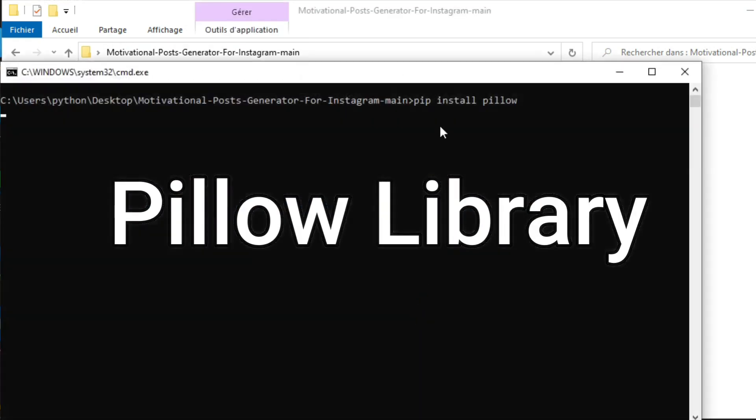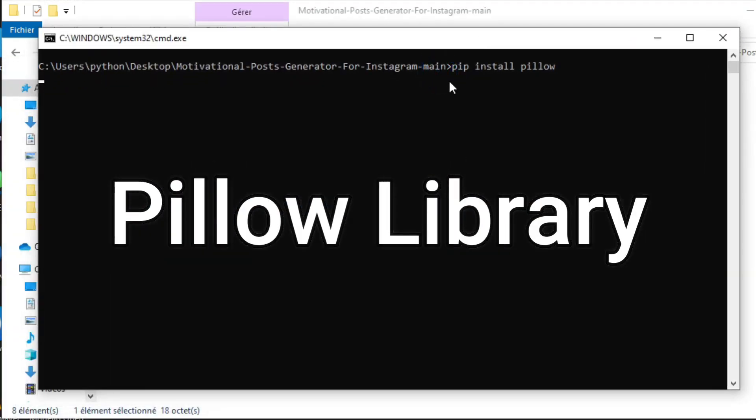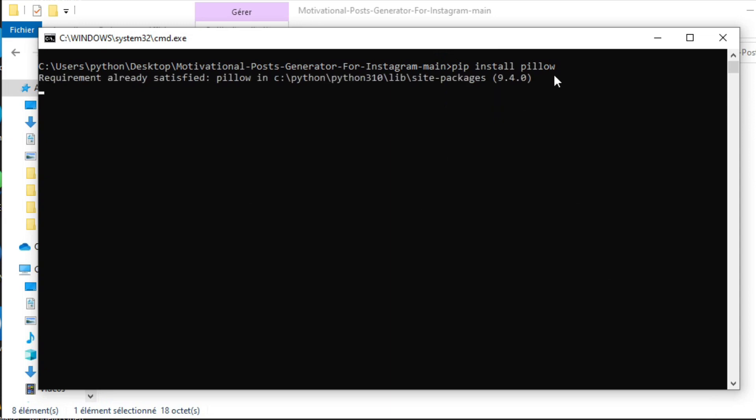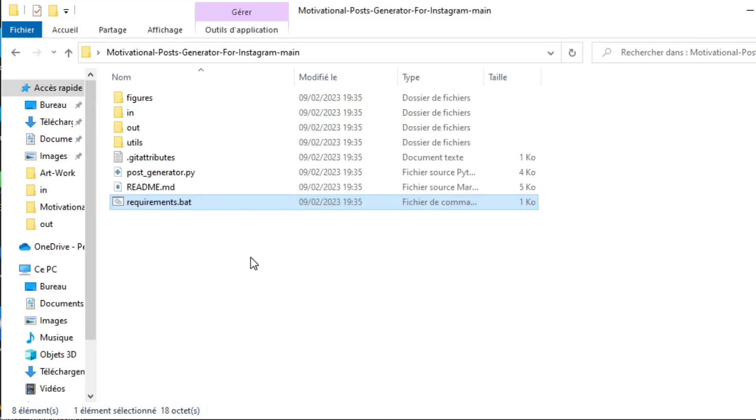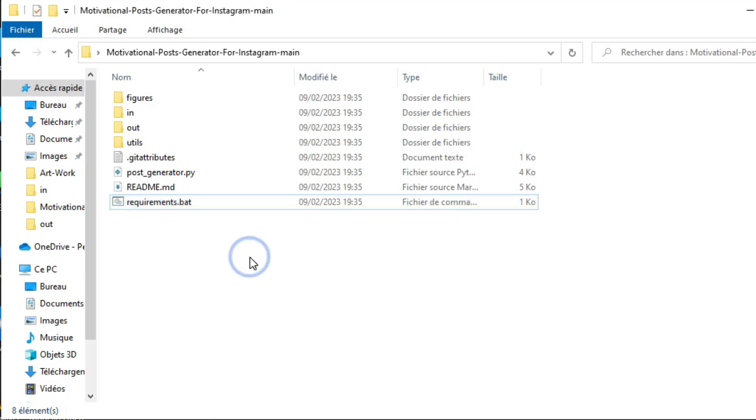And you can do that by simply clicking on this batch file, requirements.bat, which is going to install pillow library in your machine. Once you complete, let's start first by generating motivational quotes.